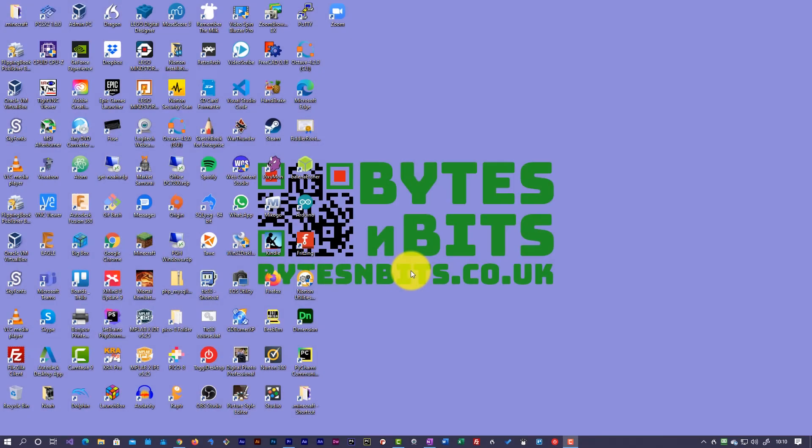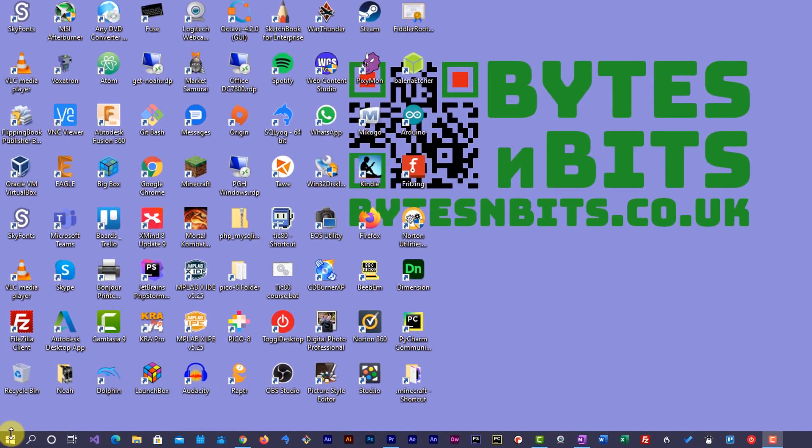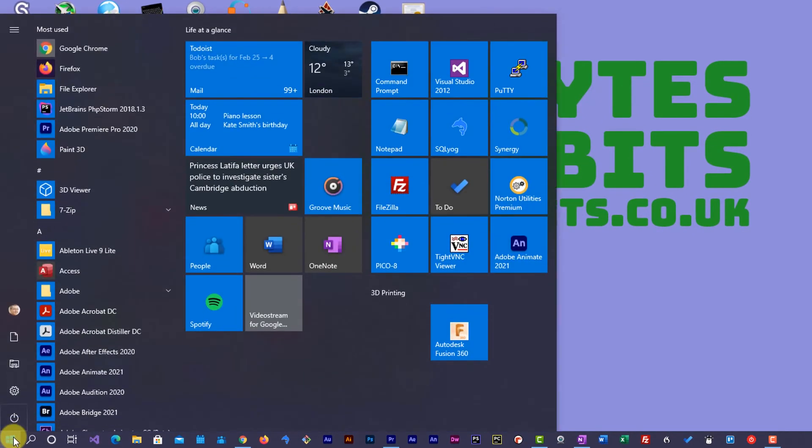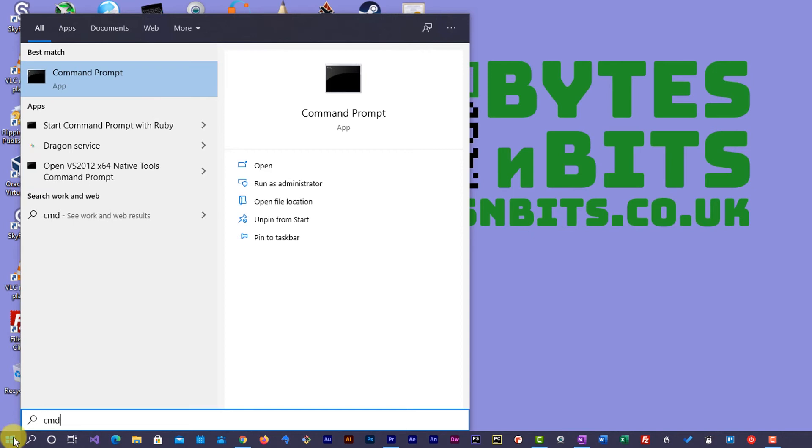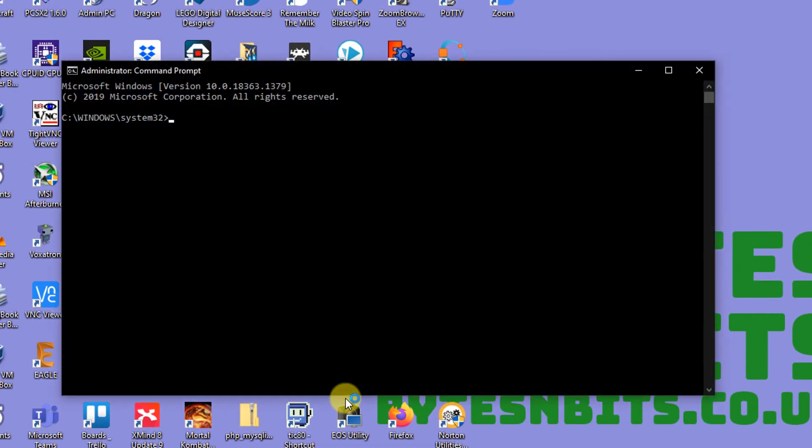We'll need to open up a command prompt window with administrator access. That just means that it is allowed to modify certain bits at the low level on our computer. So if we open up our Windows button and then type CMD, that brings up our command prompt. There's the option here to run that as administrator. If I select that, it asks me if I want to confirm that, and I say yes. That opens up our command prompt window.